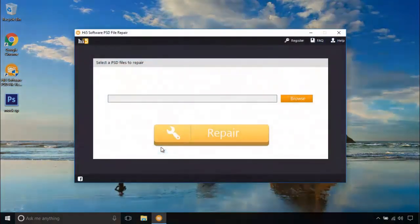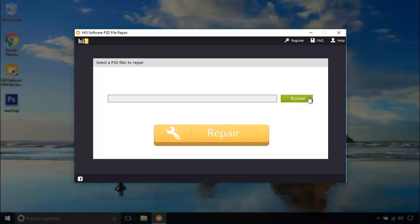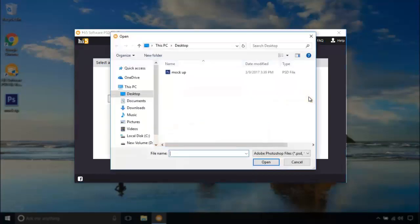In the main screen of the software, it asks you to select a PST file to repair. I am going to choose my mockup PST file in the desktop.